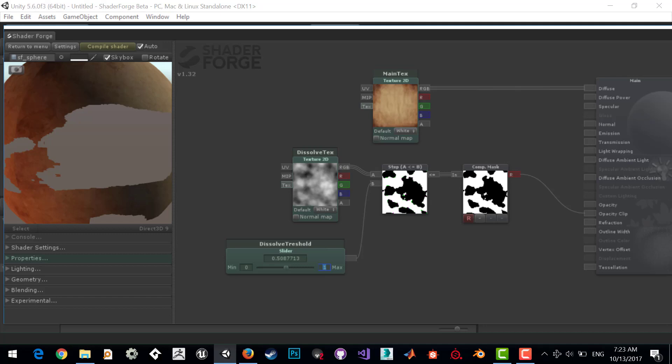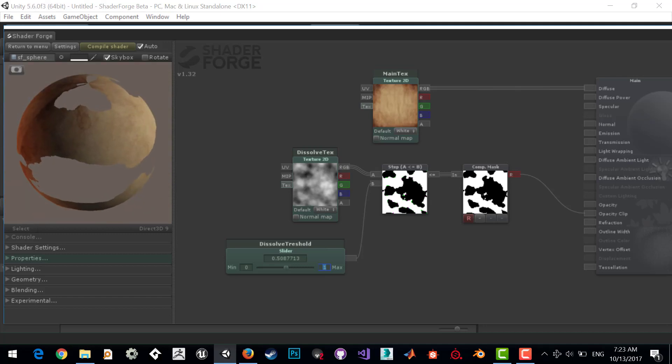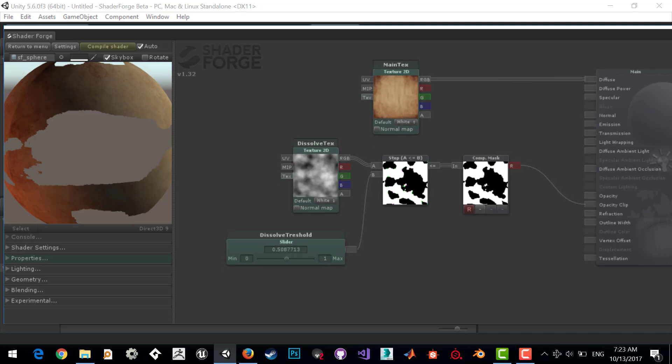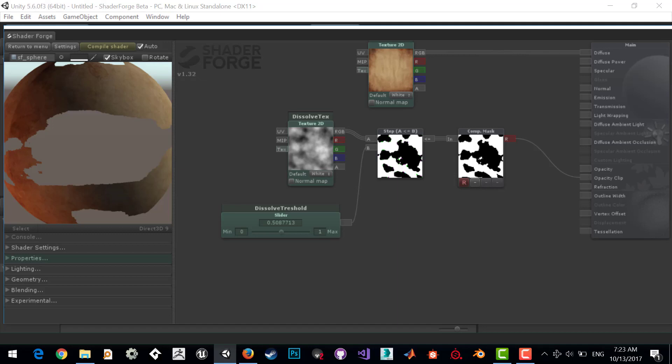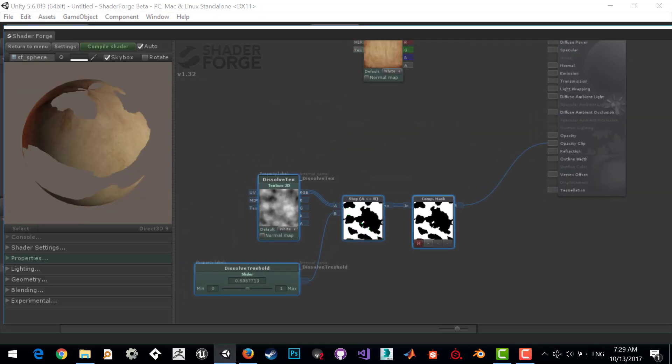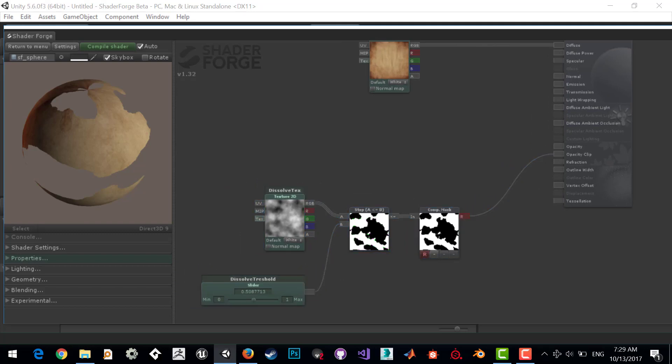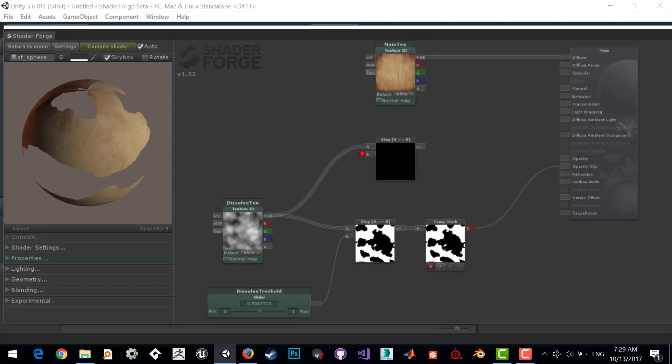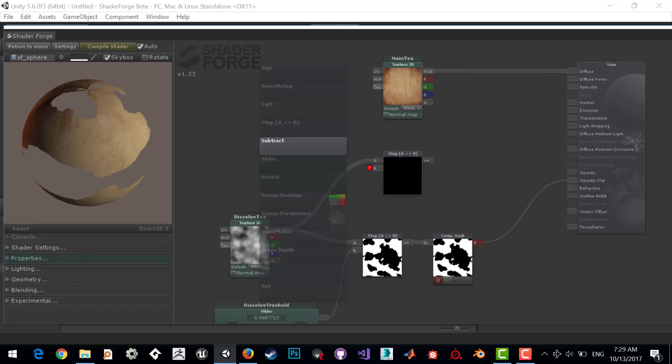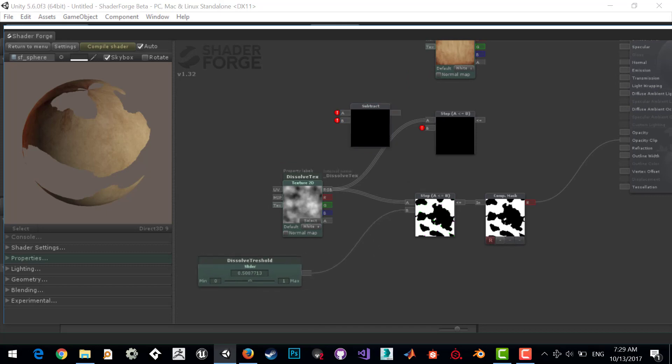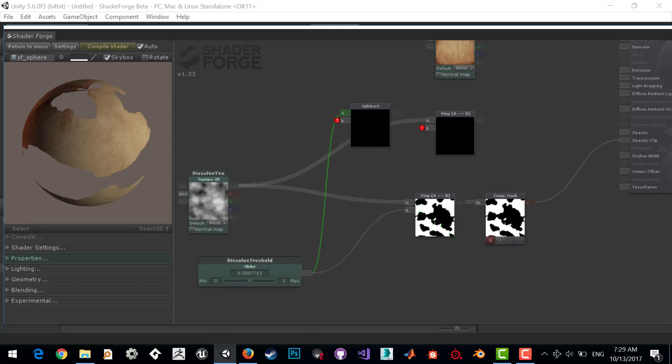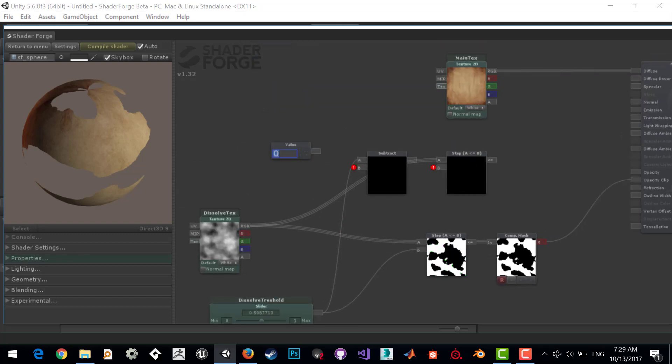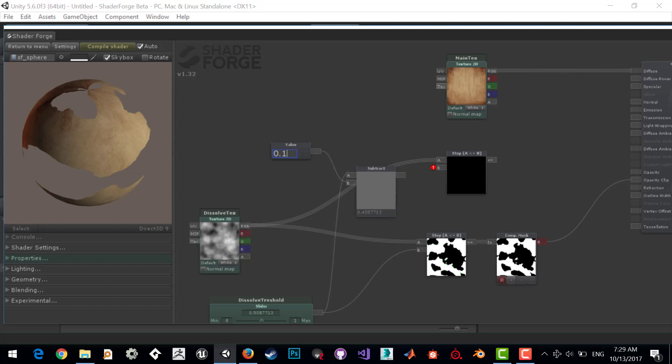If you want a beautiful effect, you can add edge detection. Move this node down and create a new step function here for edge detection effect. Connect this and subtract our threshold value by a new value, for example 0.1. Connect this to our node.